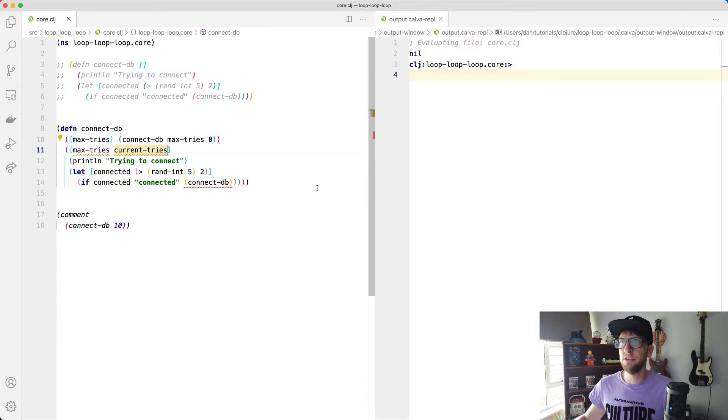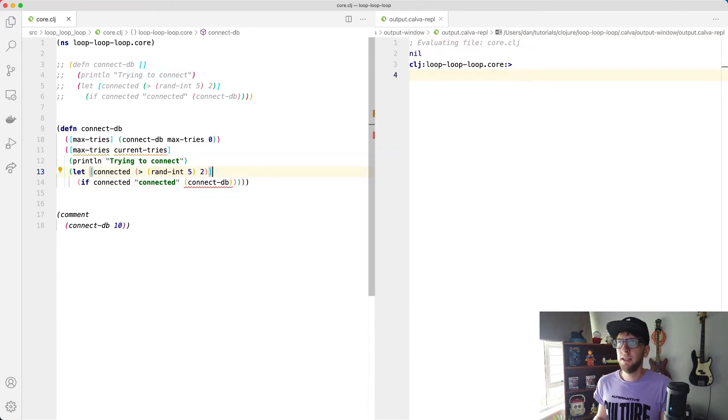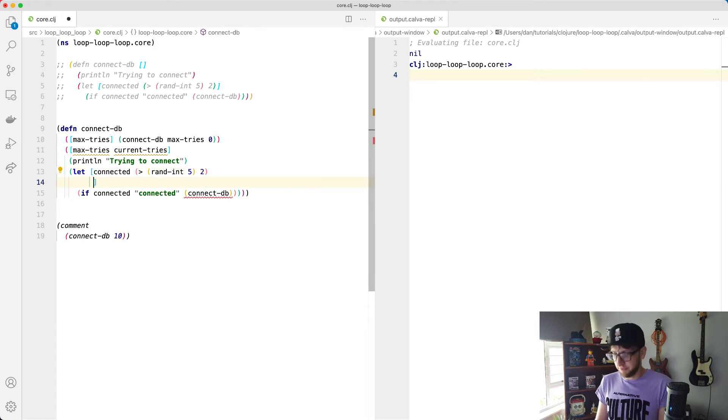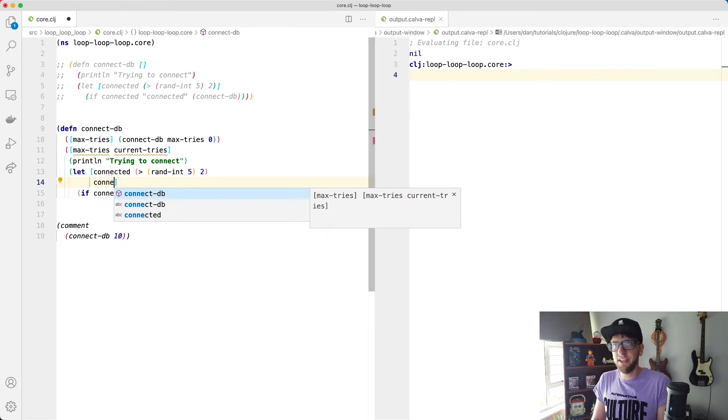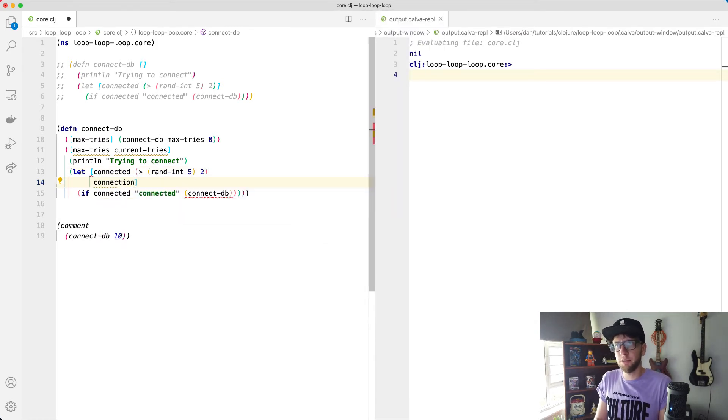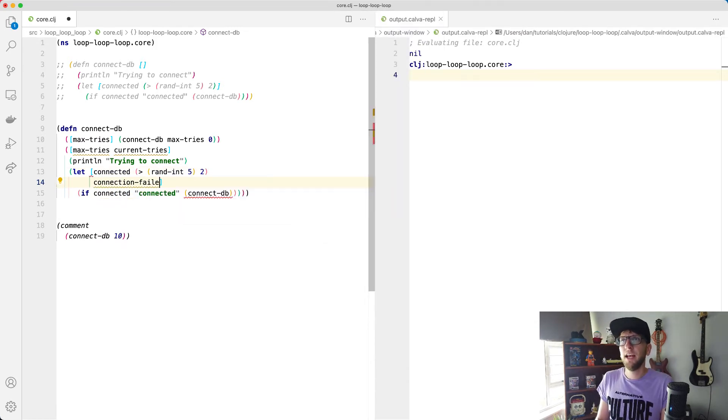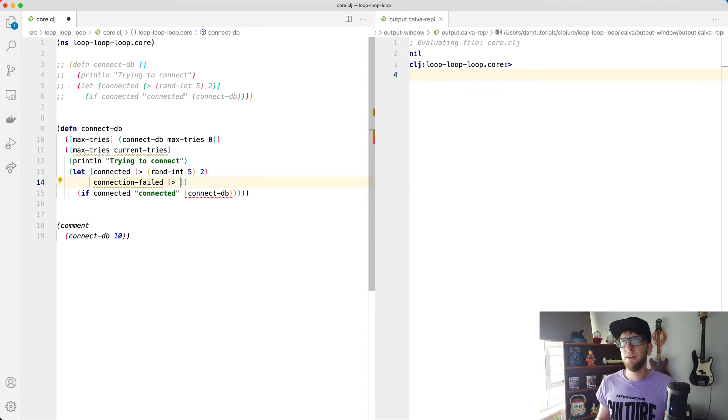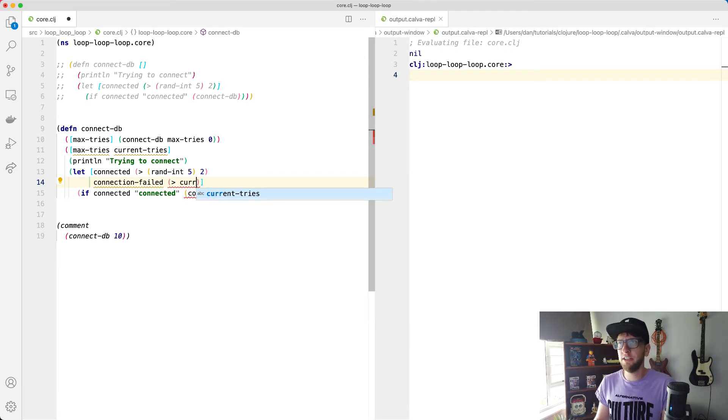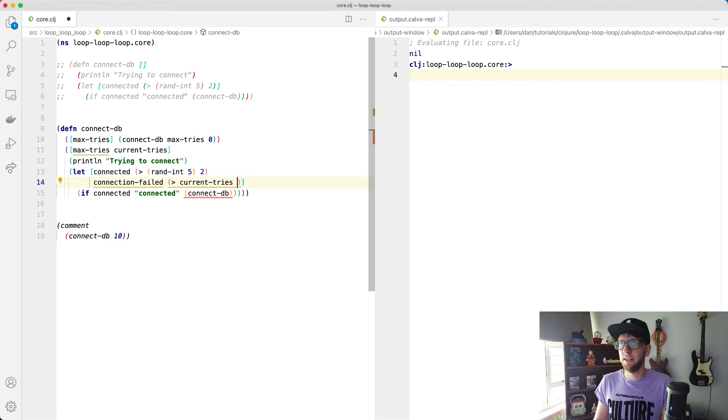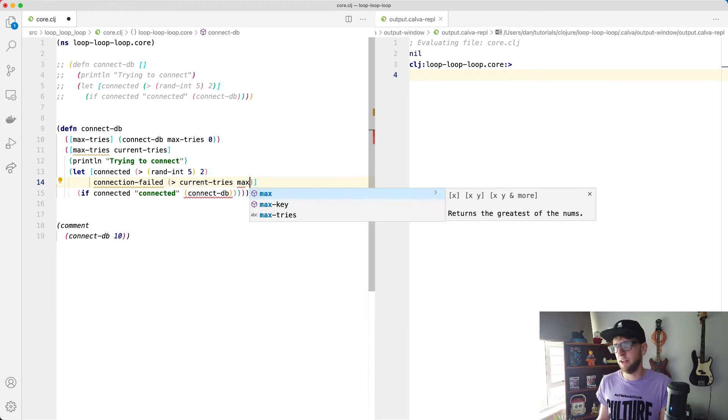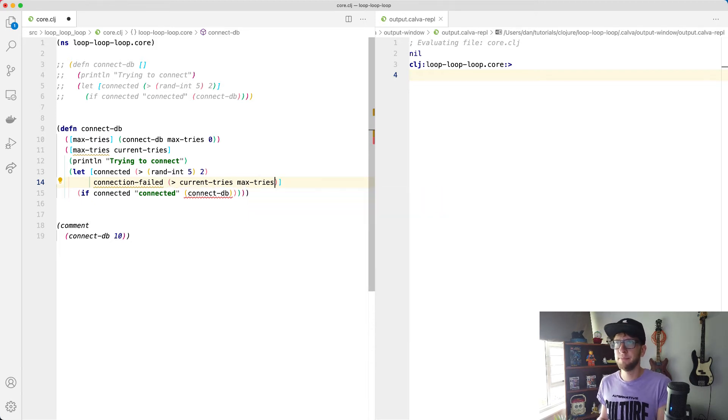And I'm going to then say, yeah, I'm going to say connection failed. So I'll make another variable called connection failed. And we're basically going to say it's going to fail if the current tries are greater than the max tries. Along with that, what I want to do is I want to switch out this if statement for a cond function.